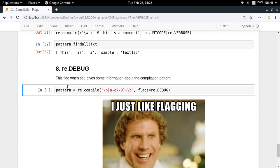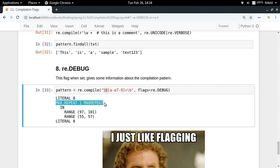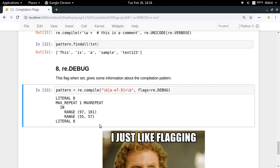The last flag is re.DEBUG. It gives you detailed information about the compiled pattern. For example, with re.DEBUG it shows that \b has ASCII value 8, the plus metacharacter means max repeat one or more times, and it shows character ranges like 97 to 101 meaning a-to-e. Everything is explained in a clear format so you can understand how the regex engine interprets your pattern.